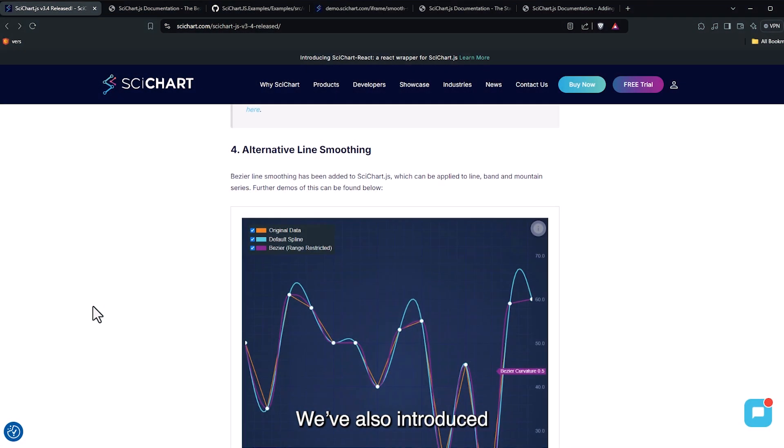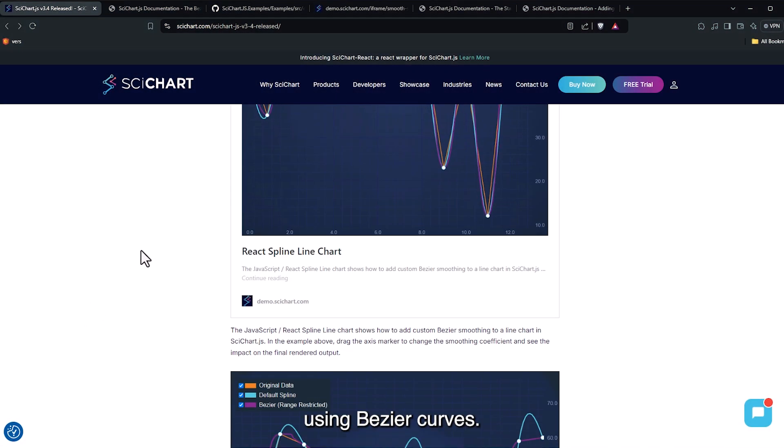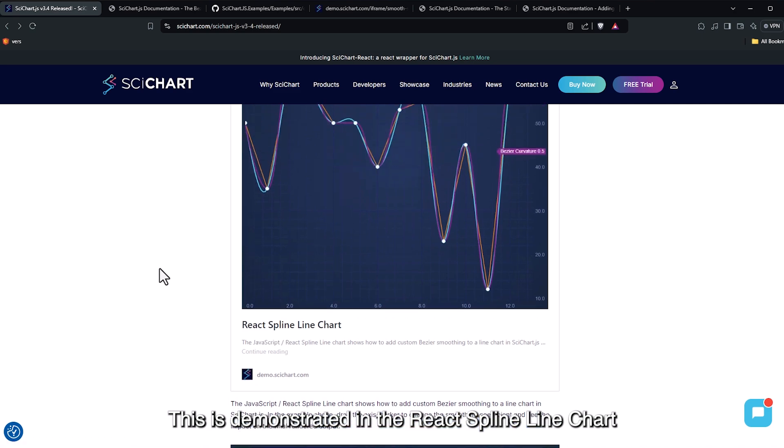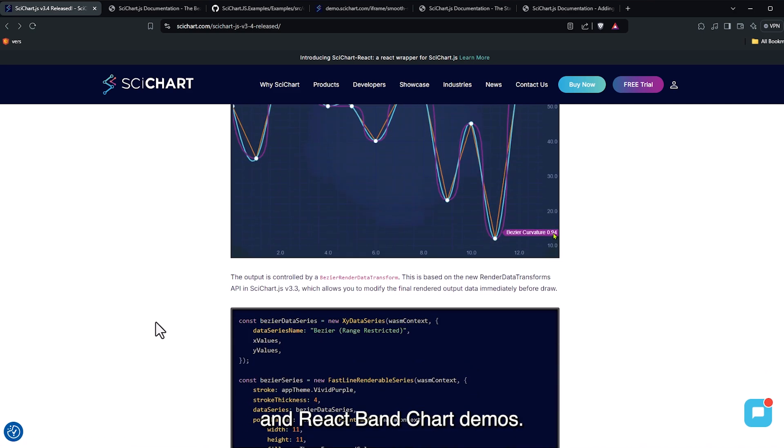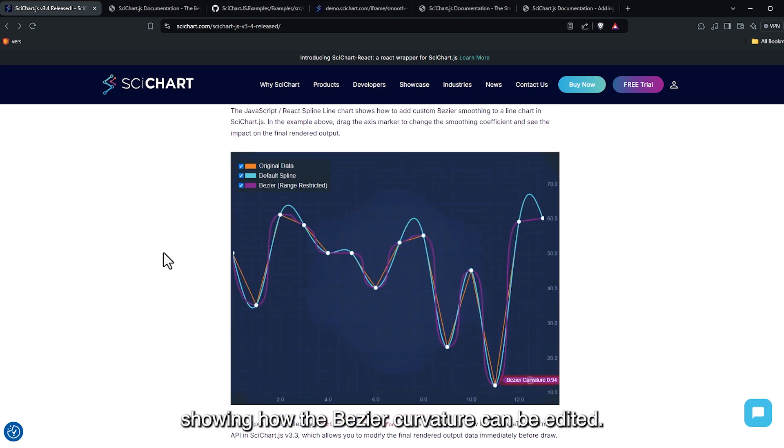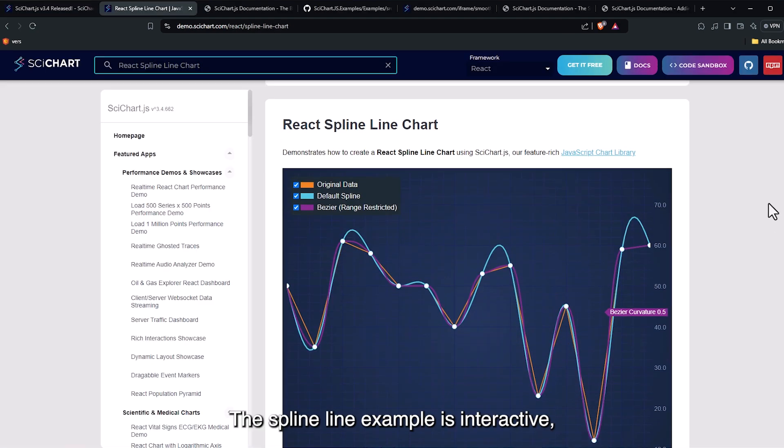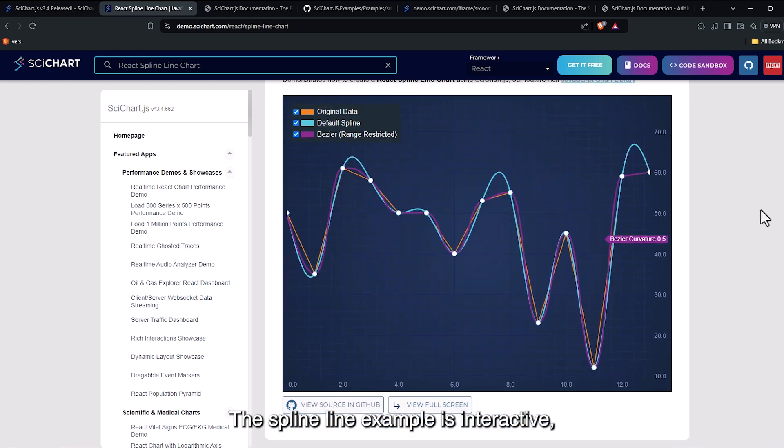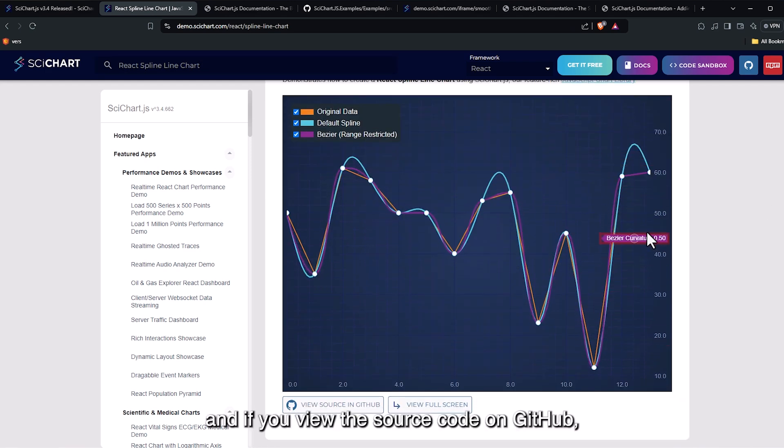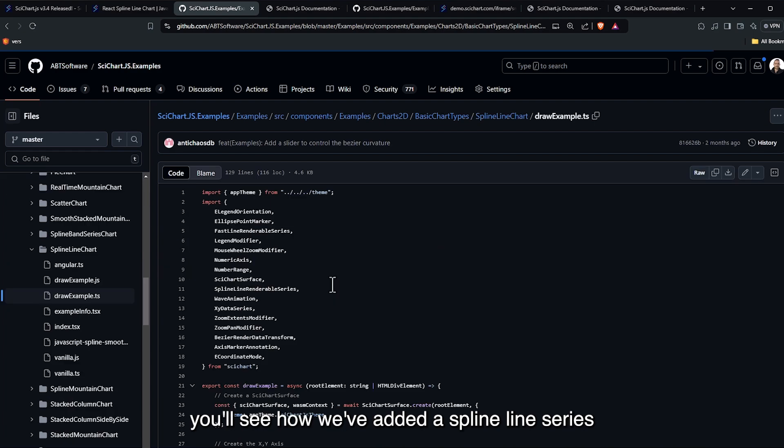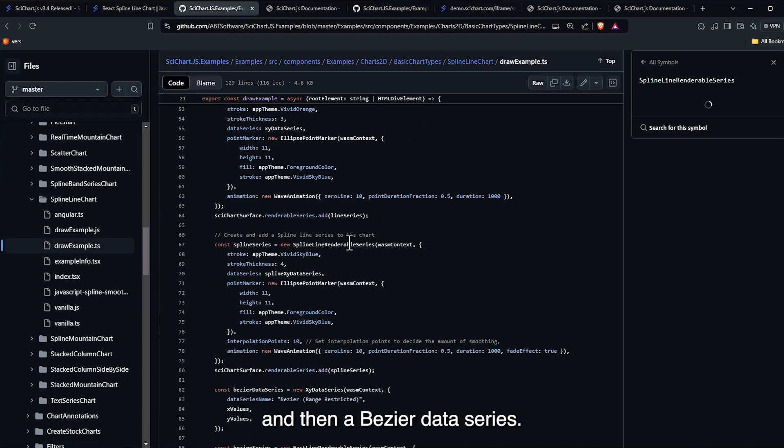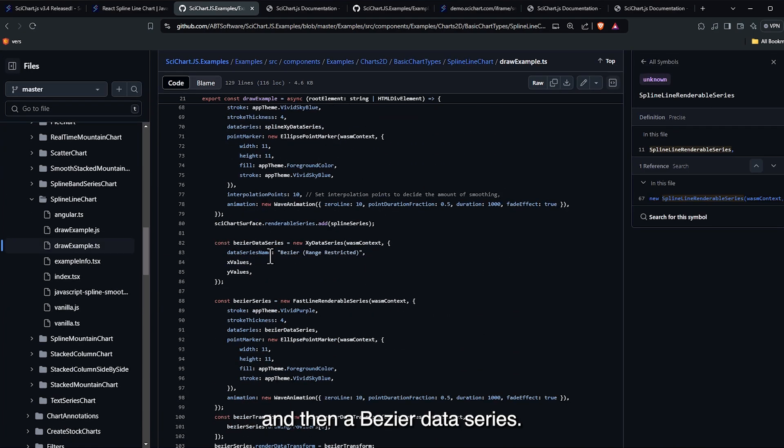We've also introduced alternative line smoothing using bezier curves. This is demonstrated in the React spline line chart and React band chart demos. Here, you'll find a GIF showing how the bezier curvature can be edited. The spline line example is interactive and if you view the source code on GitHub, you'll see how we've added a spline line series and then a bezier data series.